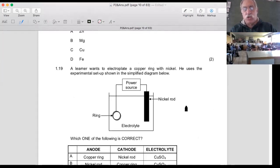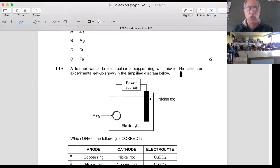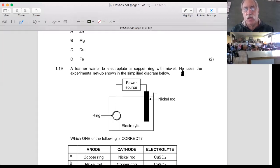Remember, you've got two types of cells. Question 1.19: this is the one with one beaker, which we call an electrolytic cell - you've got your power source. A learner wants to electroplate a copper ring with nickel. It's very similar to the previous one - instead of an iron spoon, we've got a copper ring. He uses the experimental setup shown: here's his ring, here's his nickel rod, and he wants the nickel to disappear off here and go on to there.